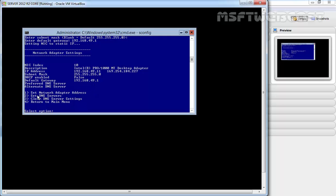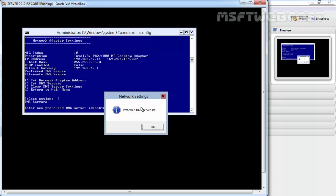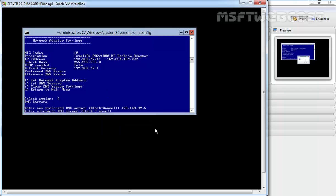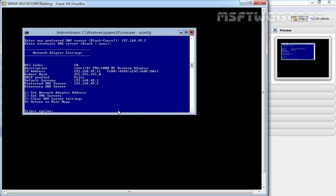Now let's set the DNS address. To set the DNS server address, type 2 and hit enter. Enter the new preferred DNS server: 192.168.49.5 in my case, then hit enter. It will give you a message that the preferred DNS server is set. Click OK. You'll then be prompted to enter a secondary DNS server. Type an address or press enter if you don't want an alternate DNS server configured. I'll press enter and skip the secondary DNS server. You'll now see all your network settings configured. Select option 4 to return to the main menu.